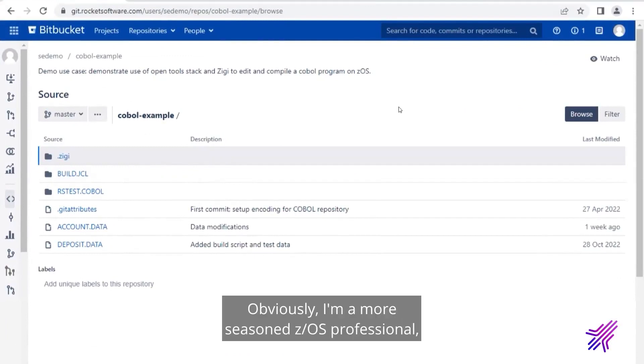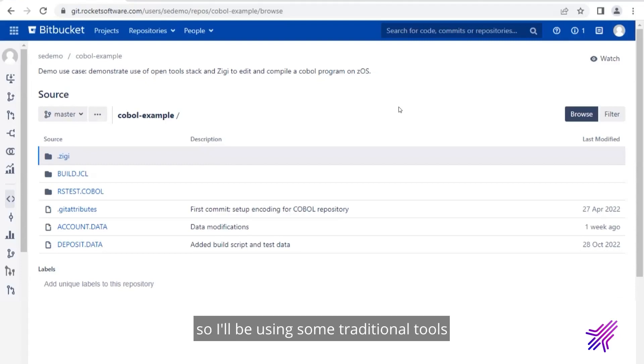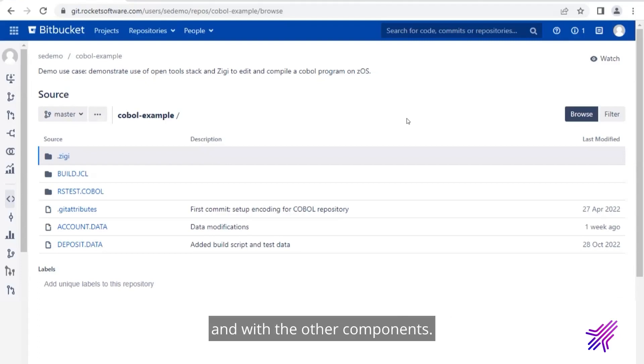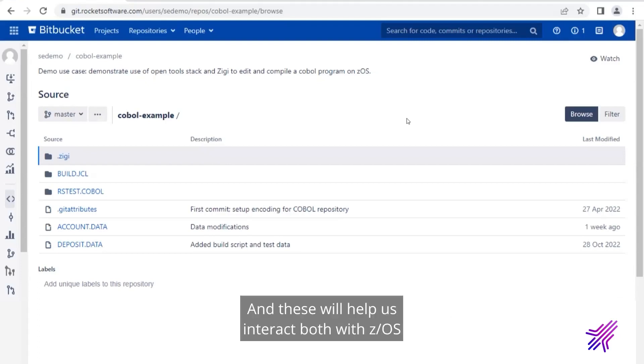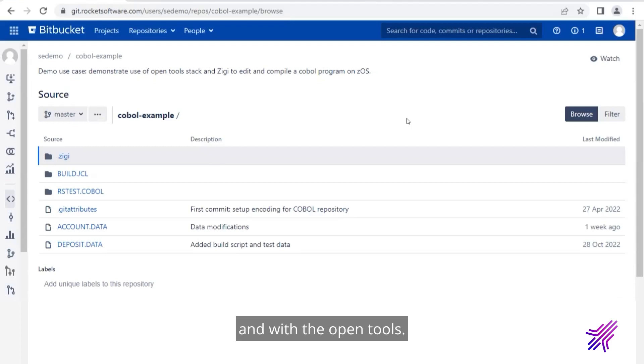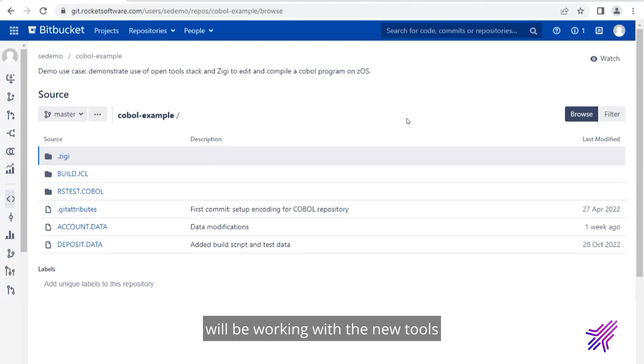Obviously, I'm a more seasoned z/OS professional, so I'll be using some traditional tools that help me interact with my COBOL and with the other components. These will help us interact both with z/OS and with the open tools. And Tatiana, as the newer programmer, will be working with the new tools from different interfaces.